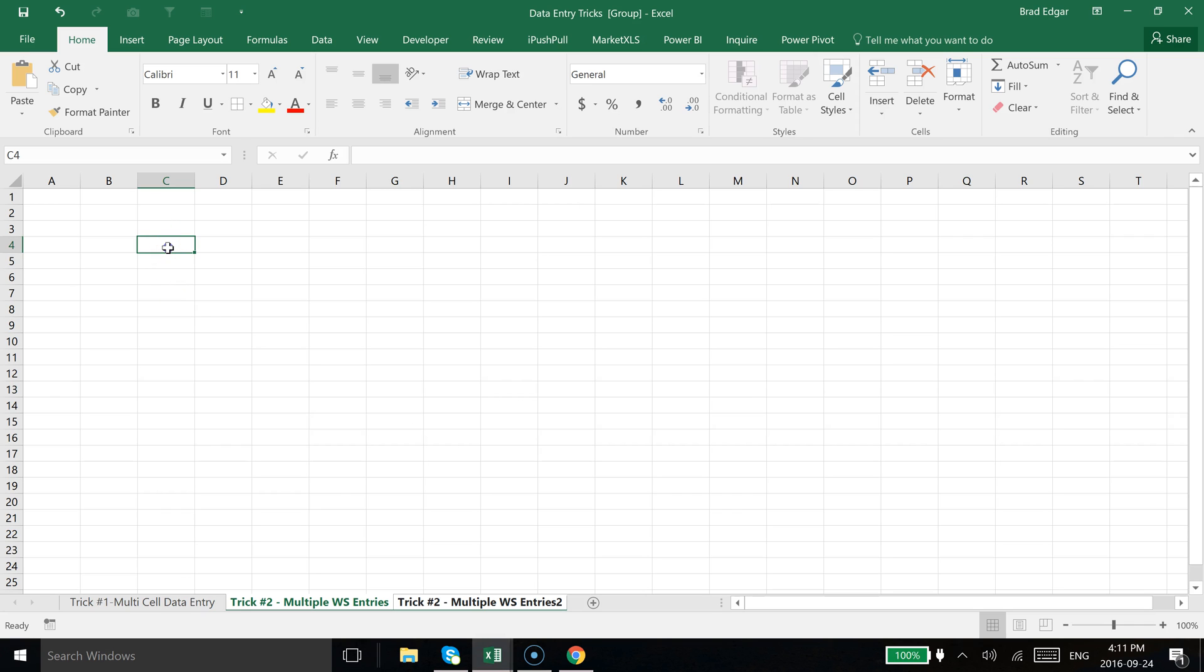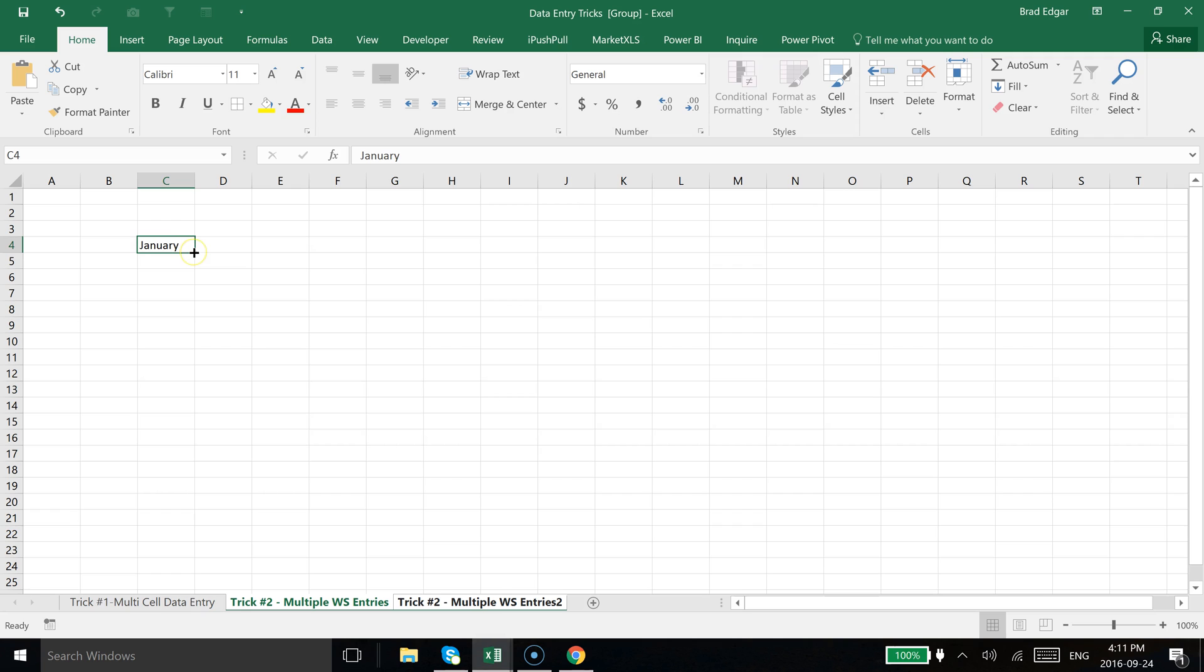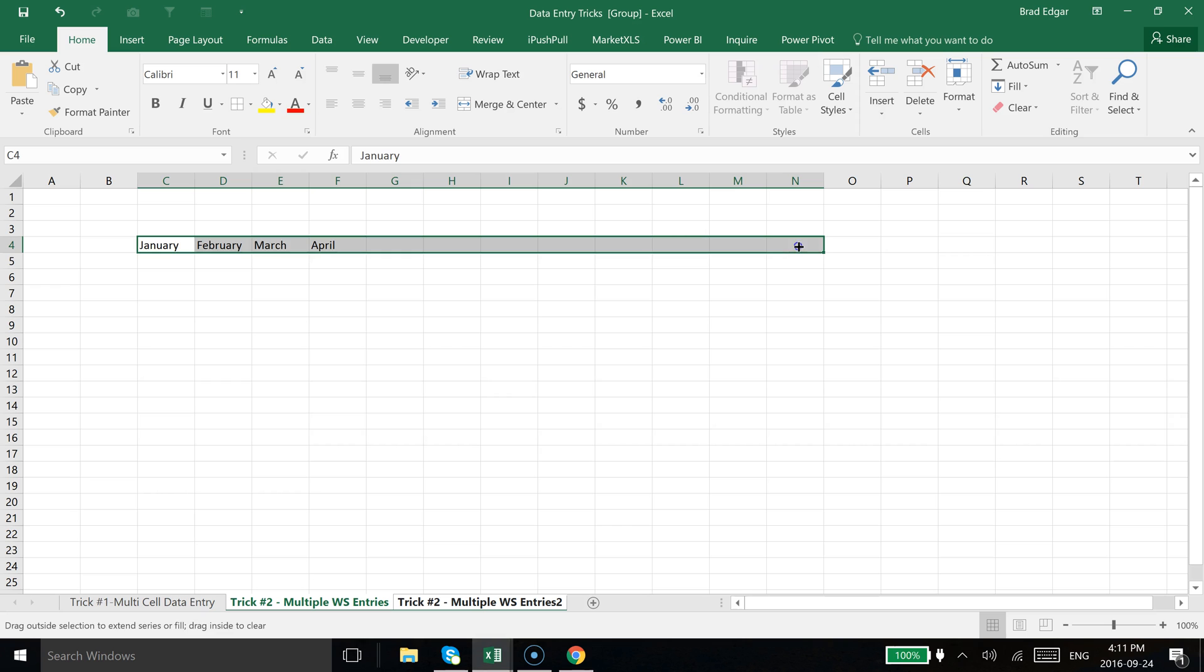So I'm going to do quickly again, January as a month, and I'm going to now select the autofill handle and drag that all the way over across to December.